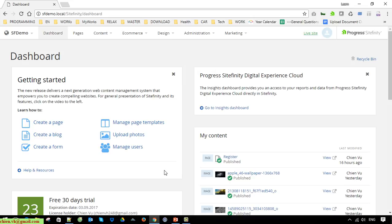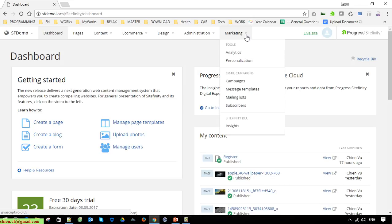This is the dashboard of the Sitefinity CMS. You can see here on the top menu we have a Marketing dropdown. You click on this and we have an Email Campaign section here.